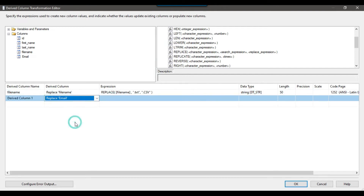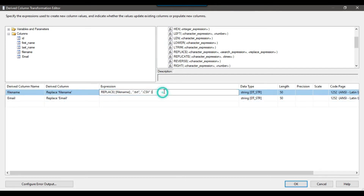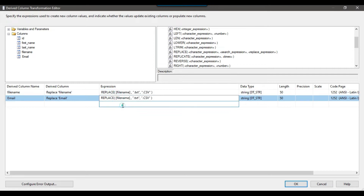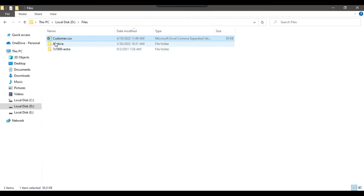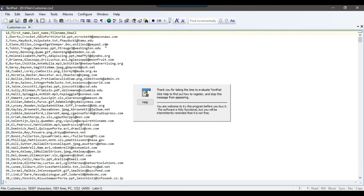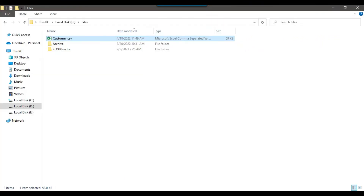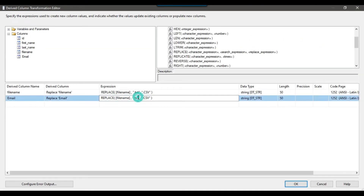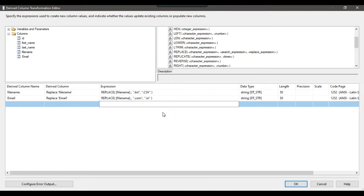Similarly, I want to replace in the email column — I want to replace '.com' with '.in'. Let me check what kind of data the email contains. It contains '.com', so I want to replace it with '.in'. I type '.com' as the old value and '.in' as the new value for the email column.